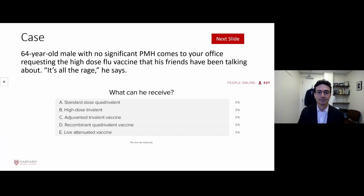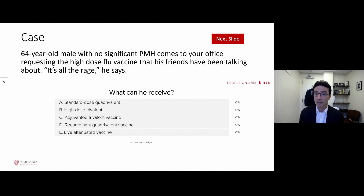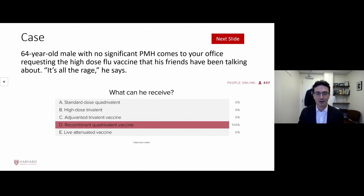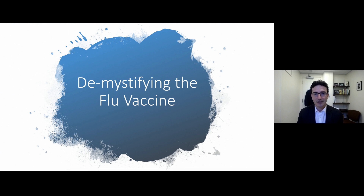Let's move on to influenza. Here's a case: a 64-year-old man with no past medical history comes requesting the high-dose flu vaccine because his friends are getting it. What vaccine can he receive? The options are the standard dose quadrivalent, the high-dose trivalent, the adjuvanted trivalent, the recombinant quadrivalent, or the live attenuated vaccine. I thought I knew what vaccines were out there, but there are suddenly more choices than I know how to deal with. Let's take some time and go through the flu vaccine.